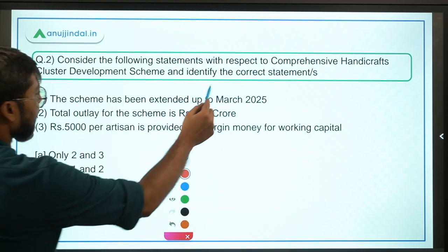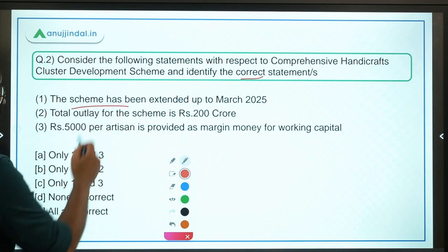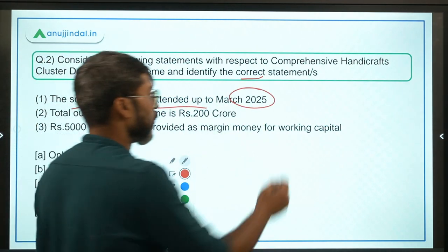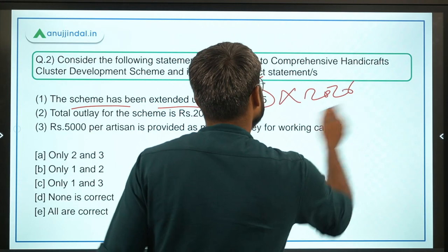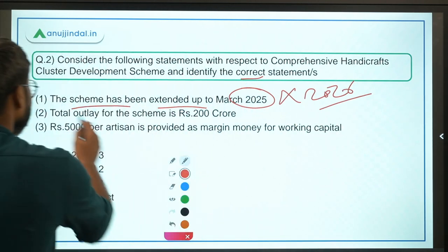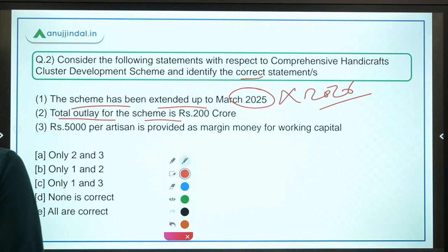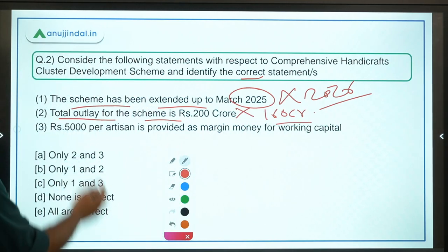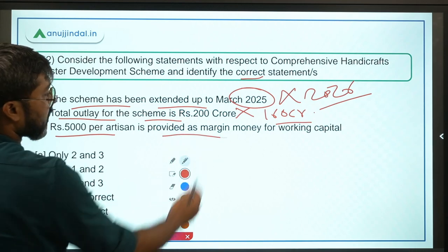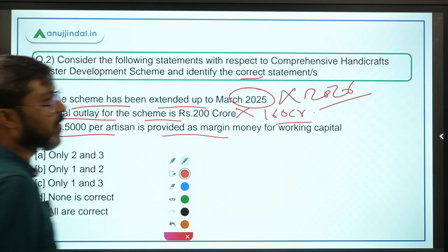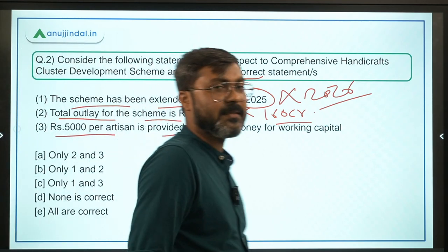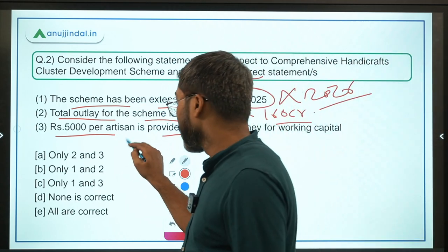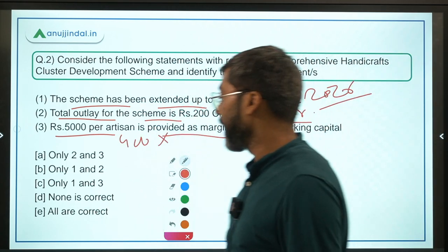Coming back to the question — identify the correct statement. Statement: the scheme has been extended up to March 2025 — no, it is 2026. Total outlay for the scheme is 200 crore — no, it is 160 crore. Rupees 5,000 per artisan is provided as margin money — no, it is 4,000. So all three statements are incorrect; none is correct, making option D the correct answer.